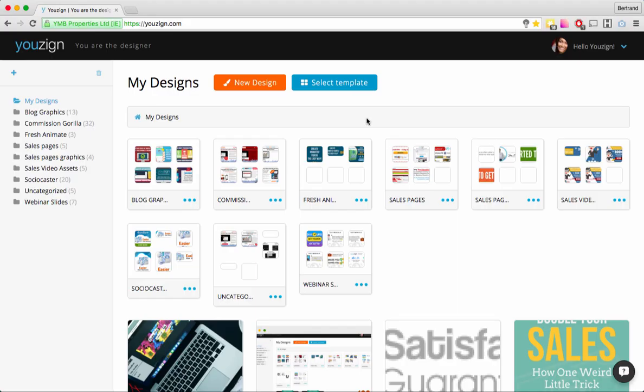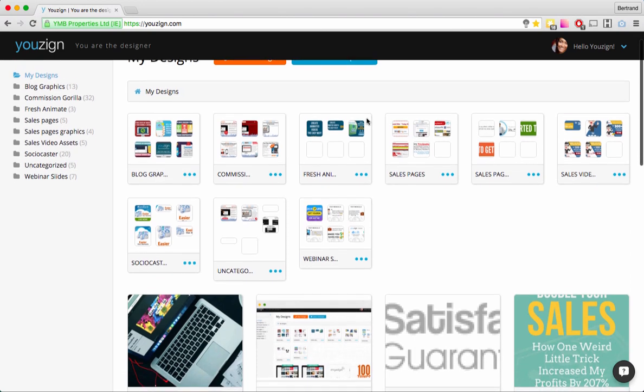Hello, Bertrand from Usain here. In this video I'm going to show you how to use the Usain editor. This is going to be a rather in-depth tutorial on all the little features that make up the Usain editor.